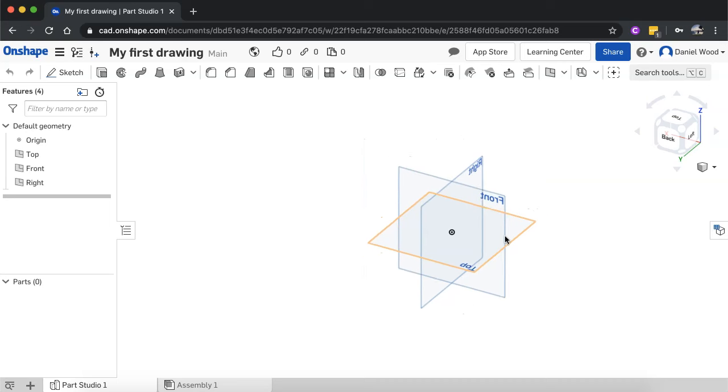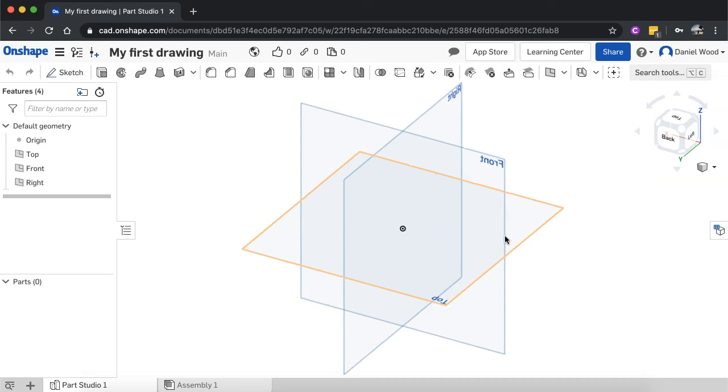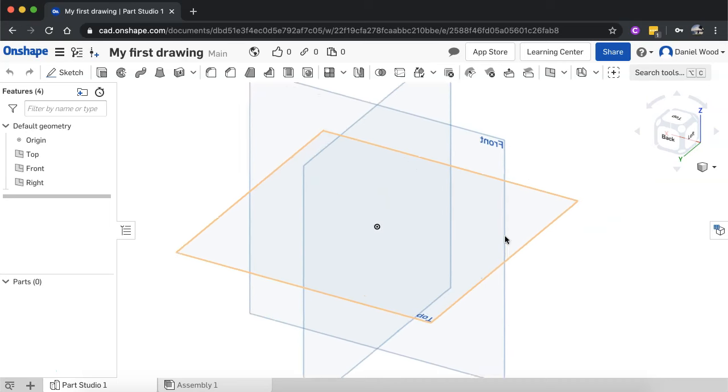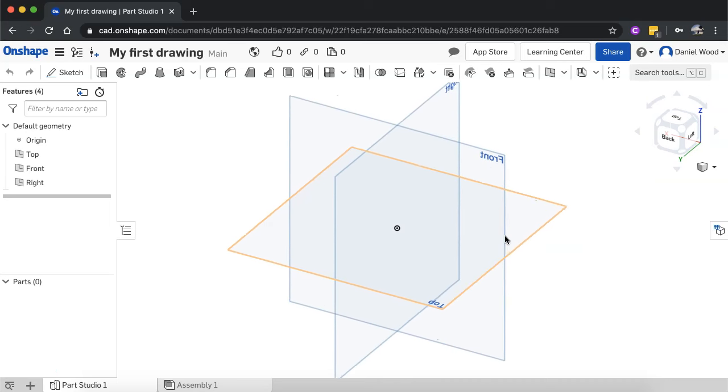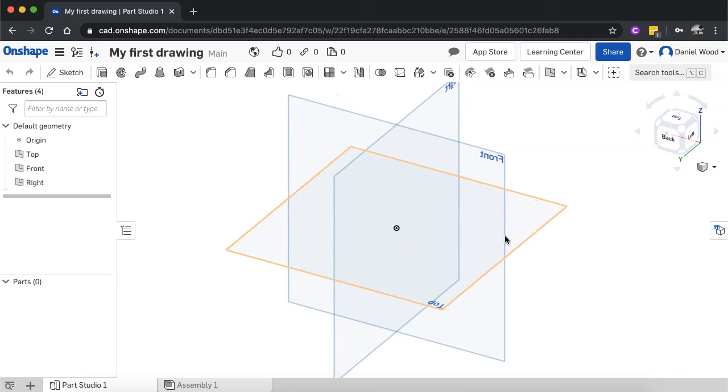To zoom in and out, you just scroll. So if you've got a mouse with a scroll wheel, you just scroll in and out to zoom in and out. And if you're using a touchpad on a laptop, you might pinch to zoom, or you might just scroll your fingers up and down on the touchpad to zoom.